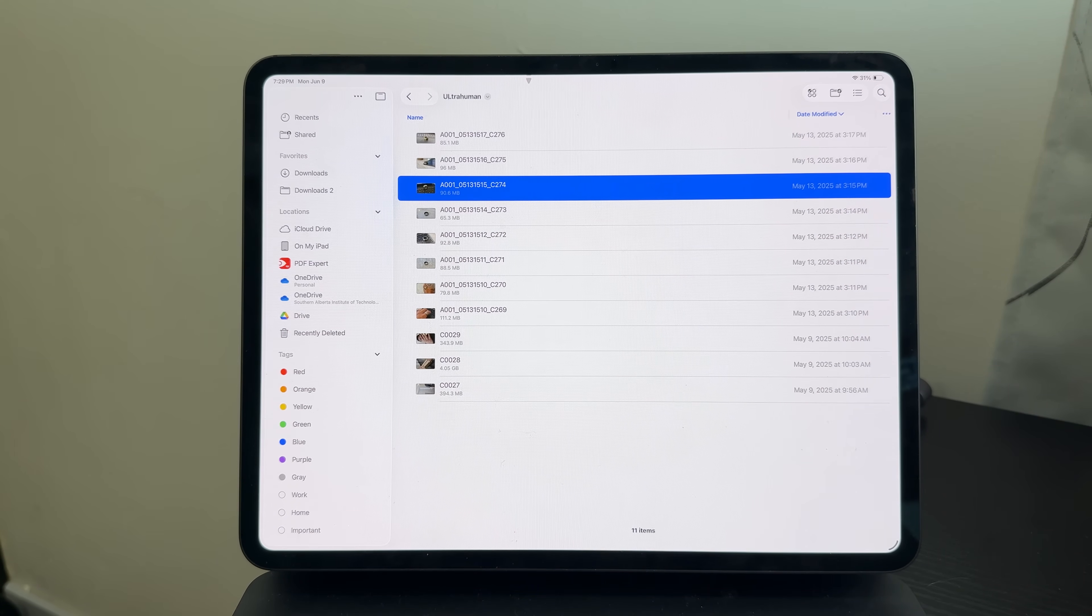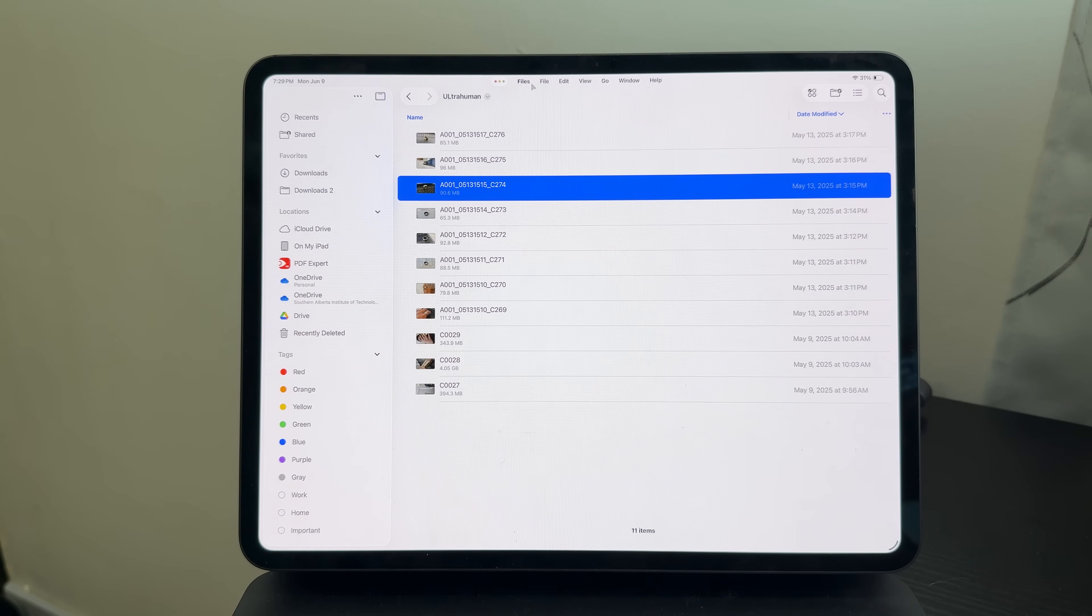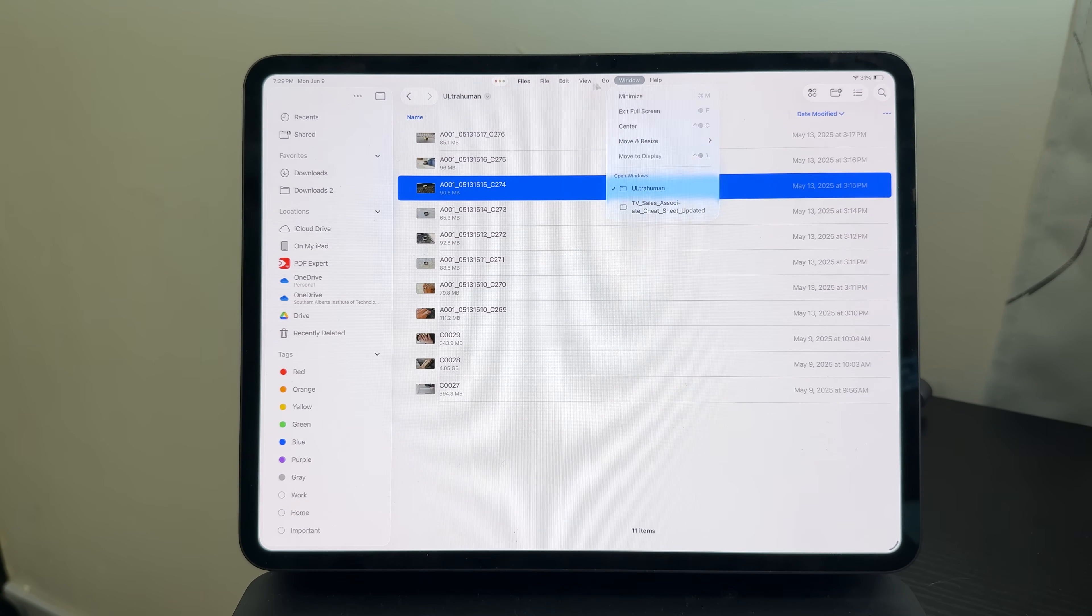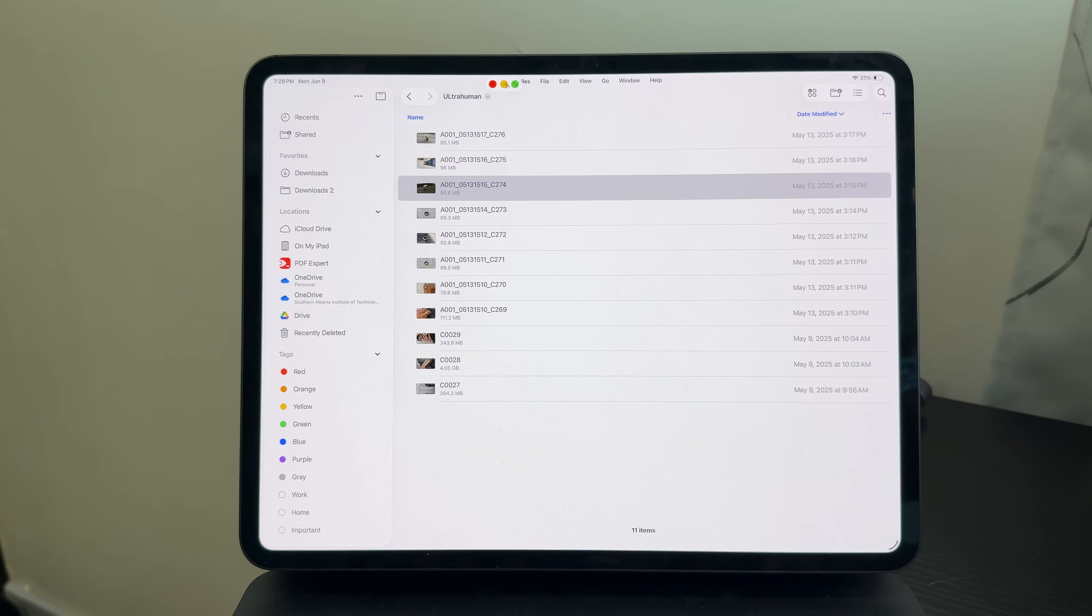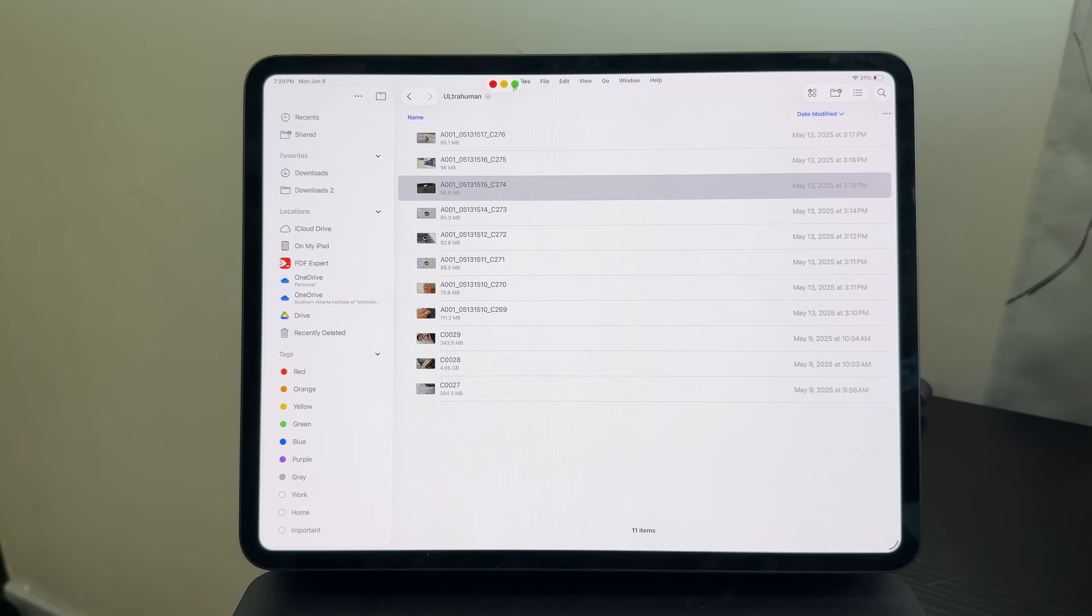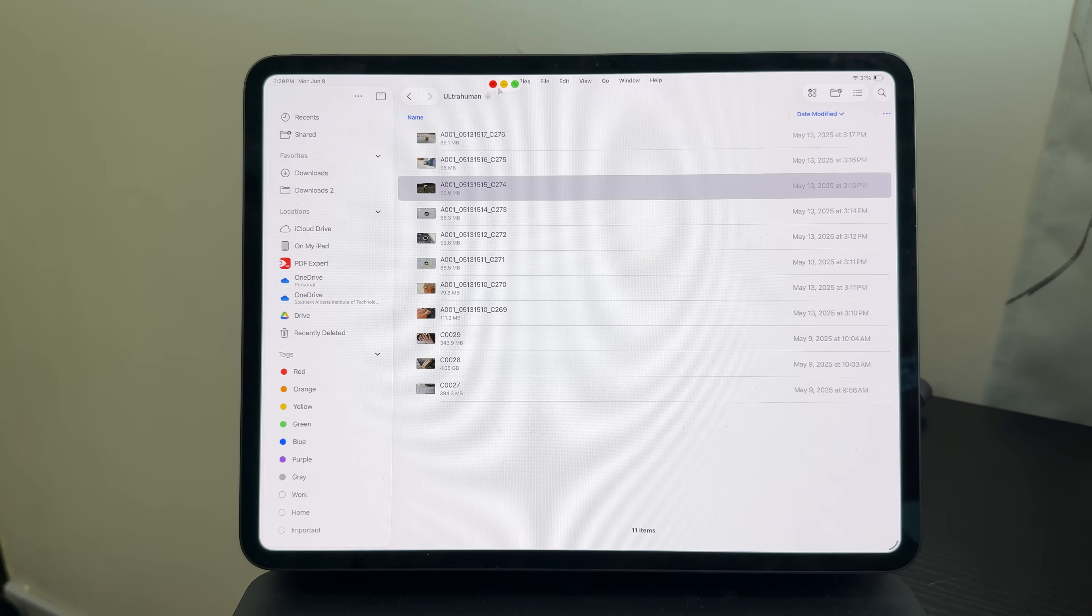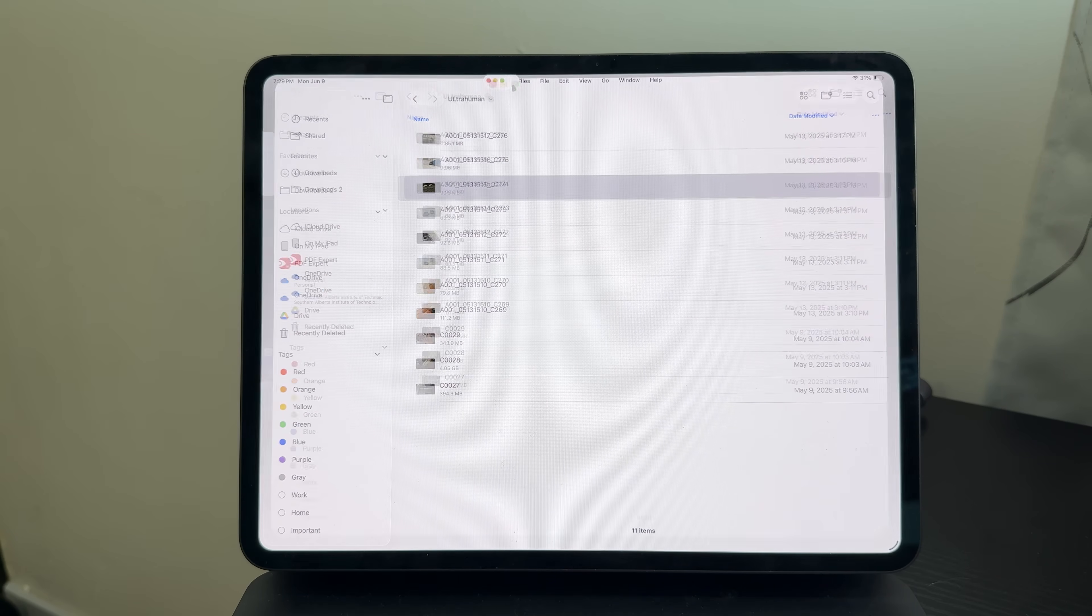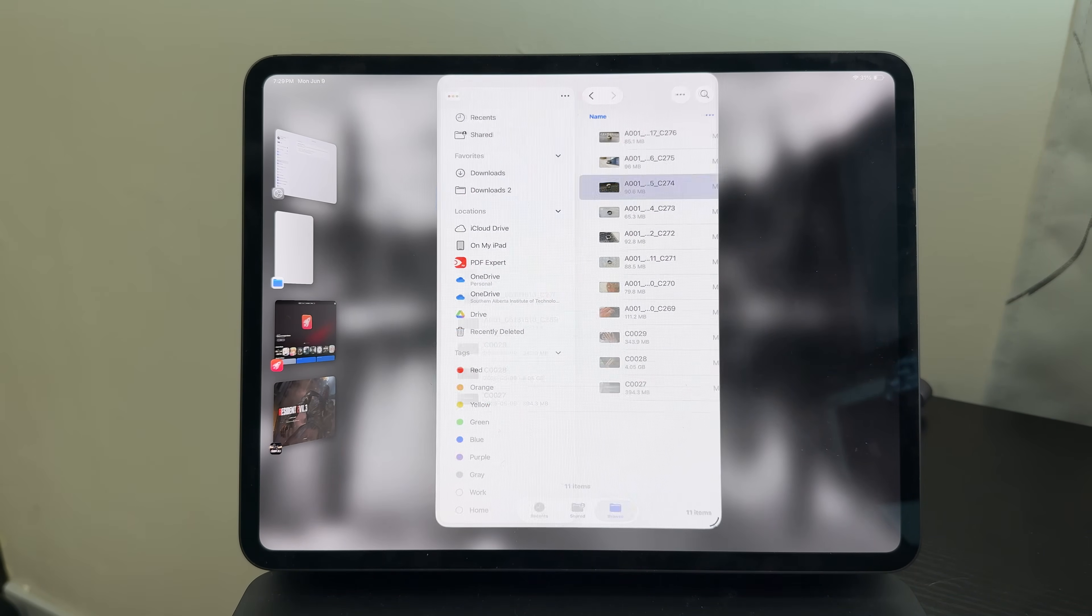It actually unifies the UI that we can see on macOS, and we now have it here on iPadOS. We got file, edit, view, go, window, help, and everything for the files. Now, if I want to minimize it or have a smaller window for the files app, we could actually have these three buttons that look like a traffic light, which is actually present on macOS. You could press the green button, and now you could adjust the window.